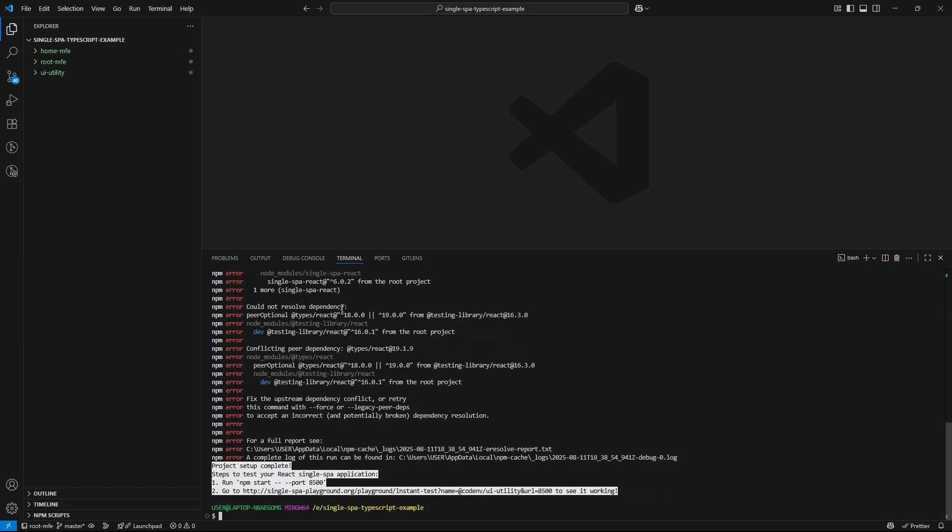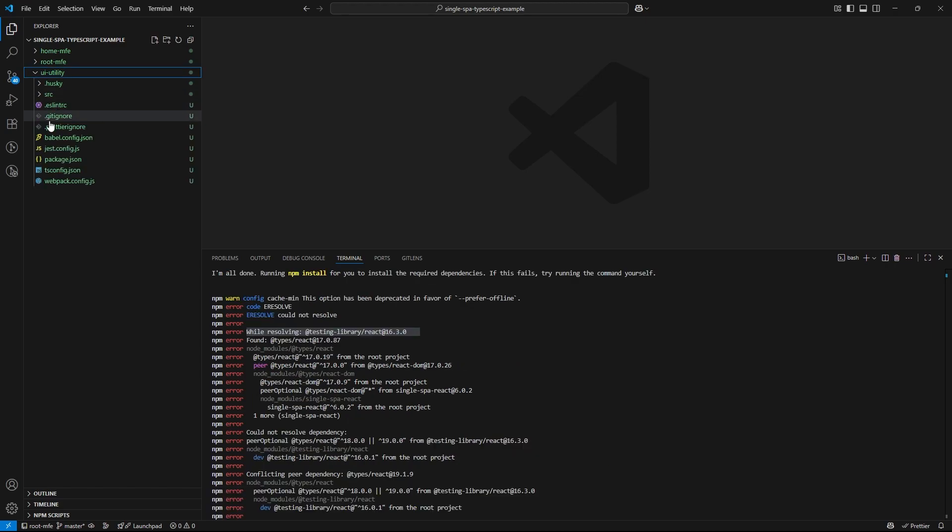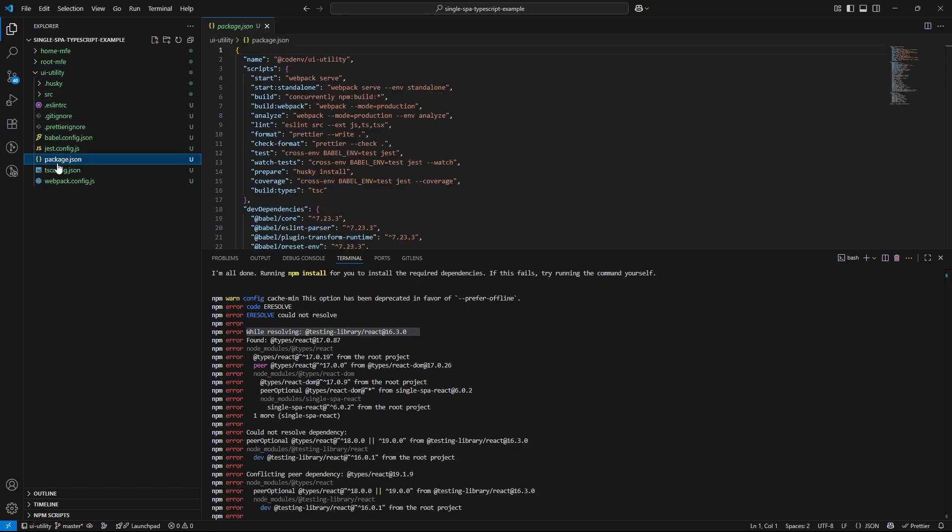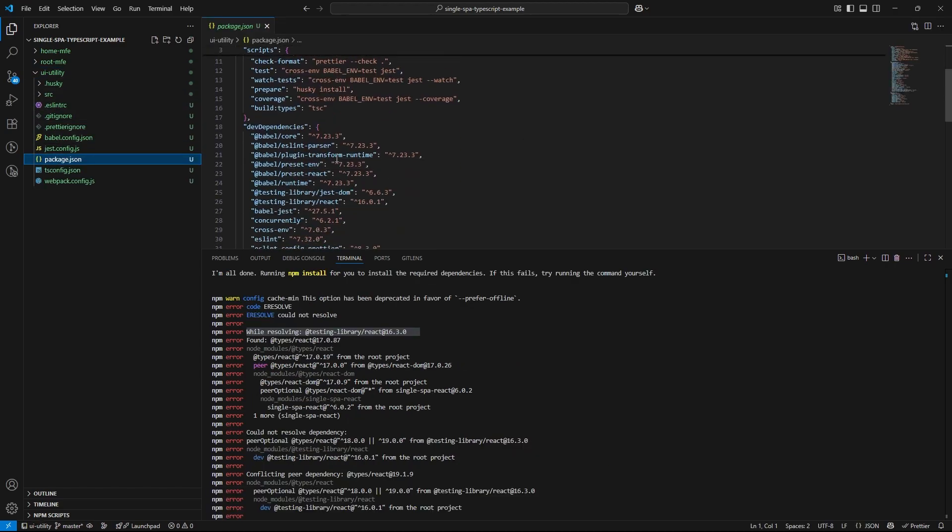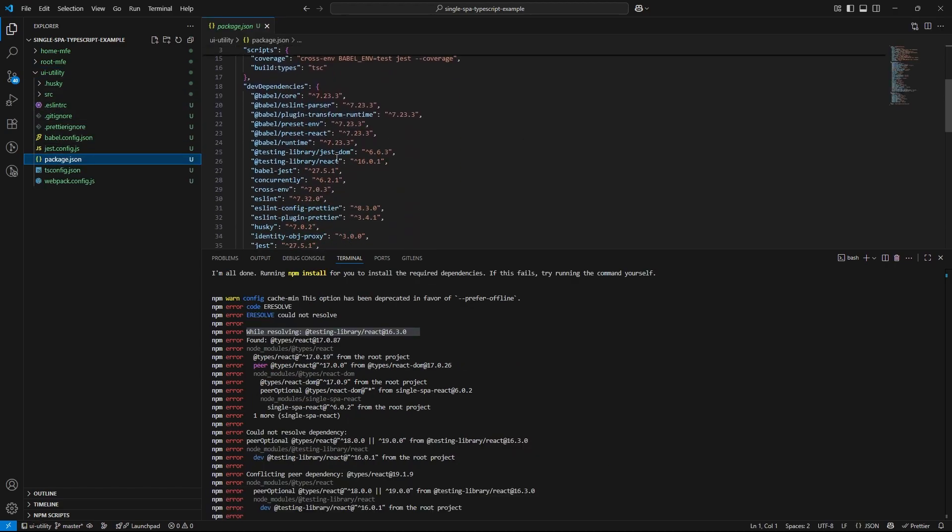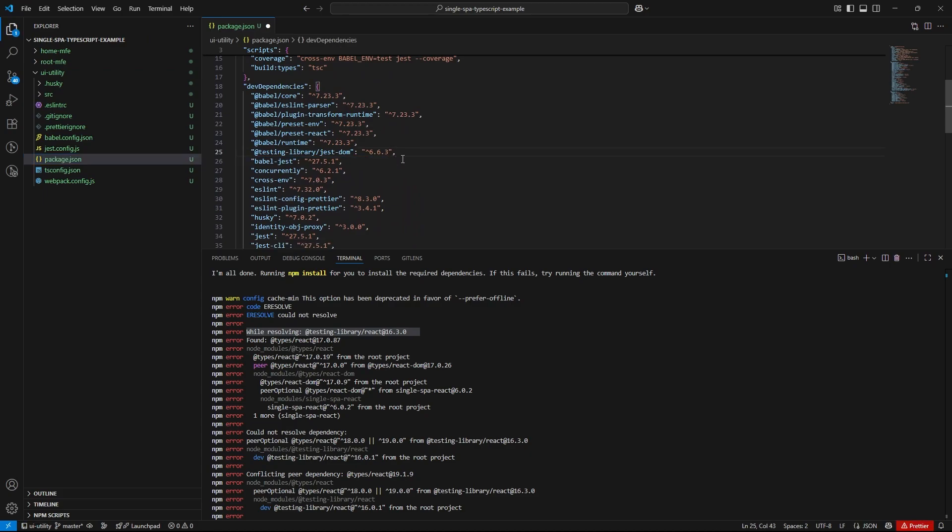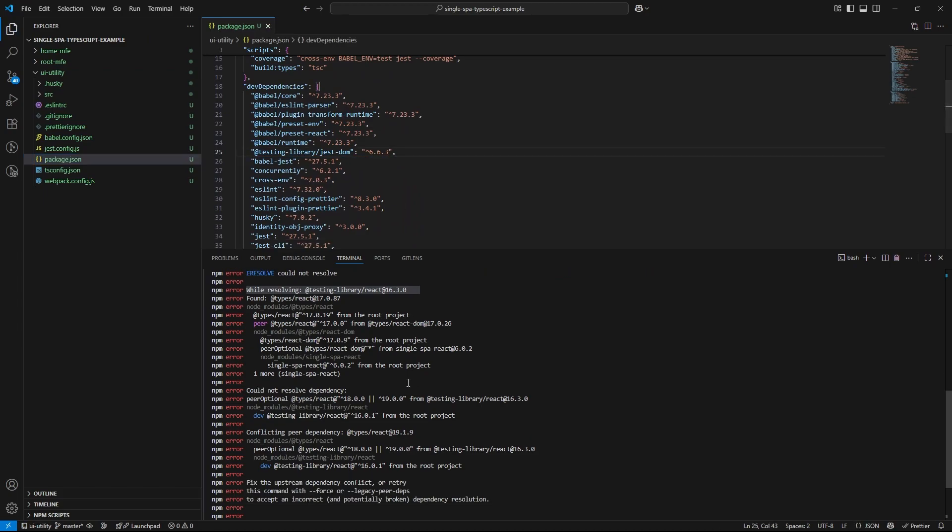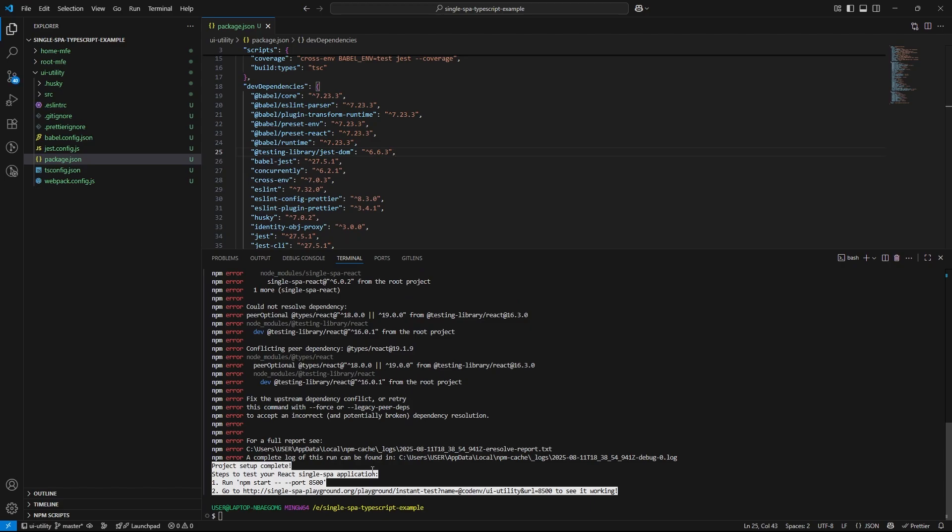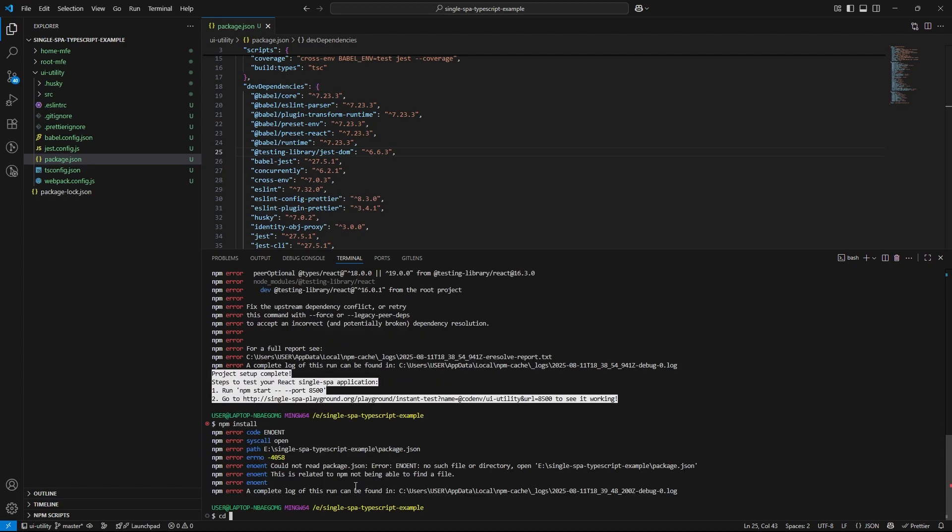Alright, quick update before we move forward. We are running into the same issue with react testing library that we saw earlier. So let's go ahead and clean that up. First, I am going to remove it from package.json and then reinstall it fresh to make sure we are working with a clean slate.